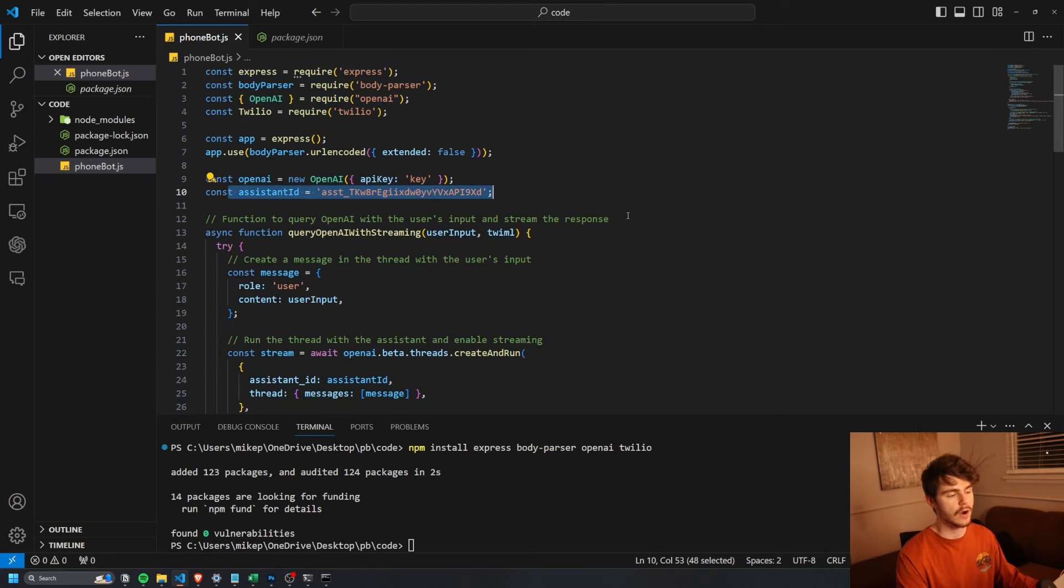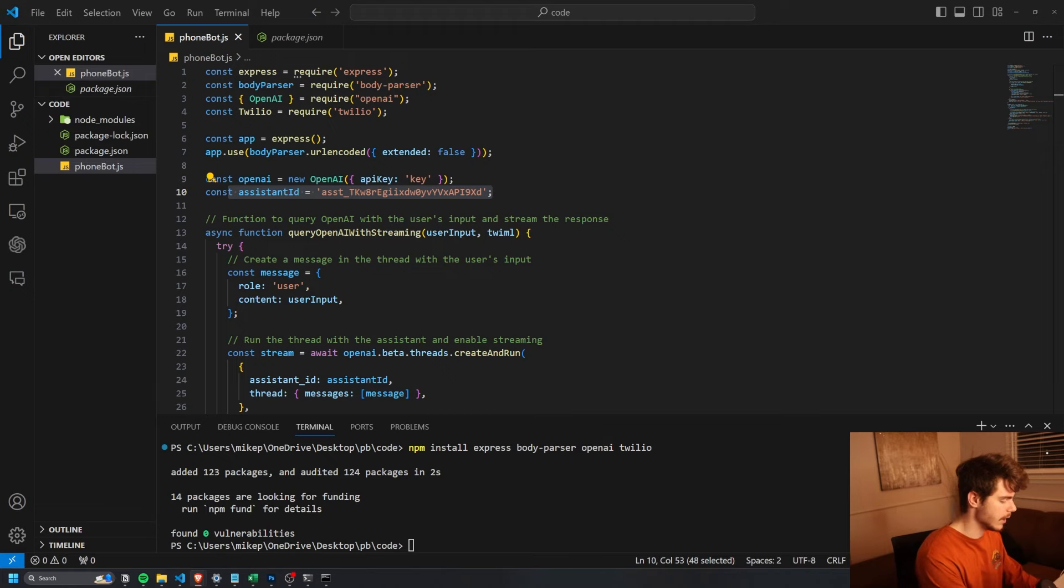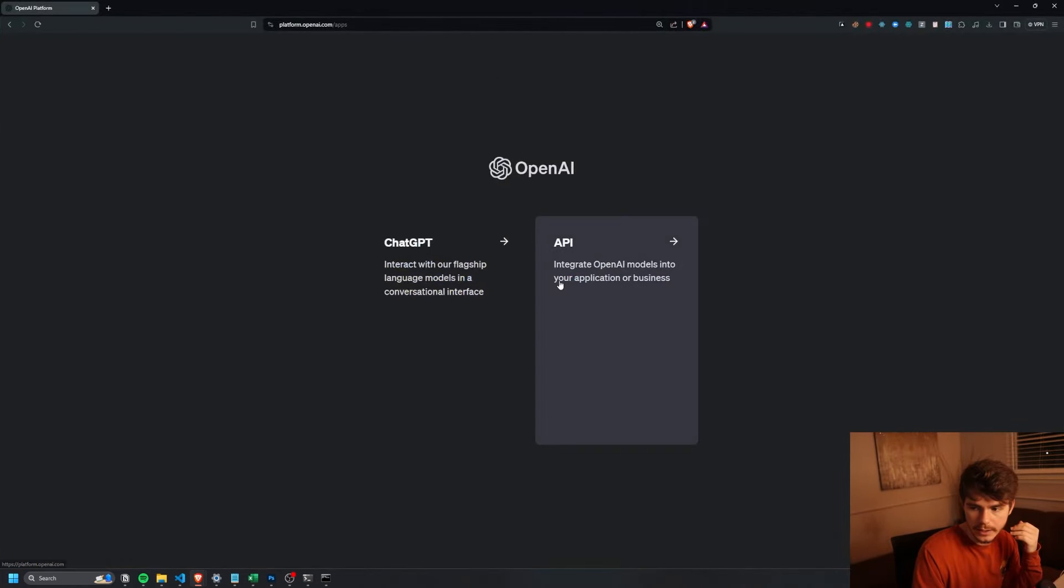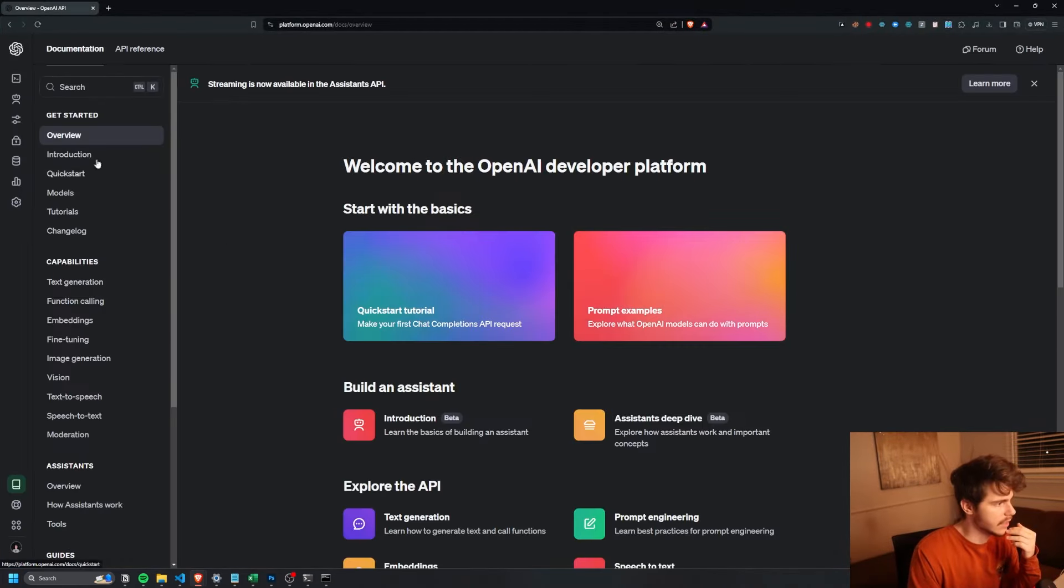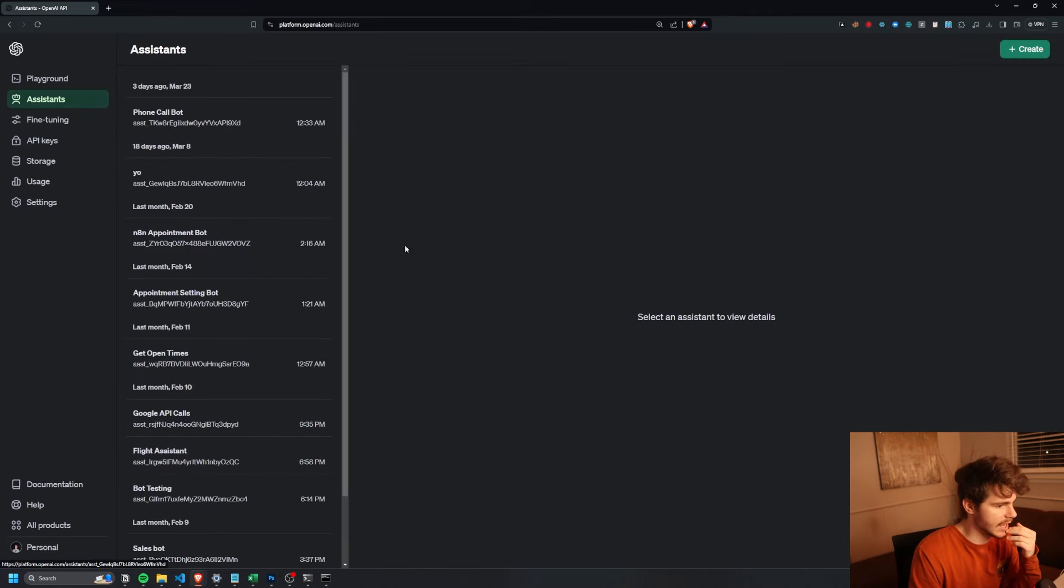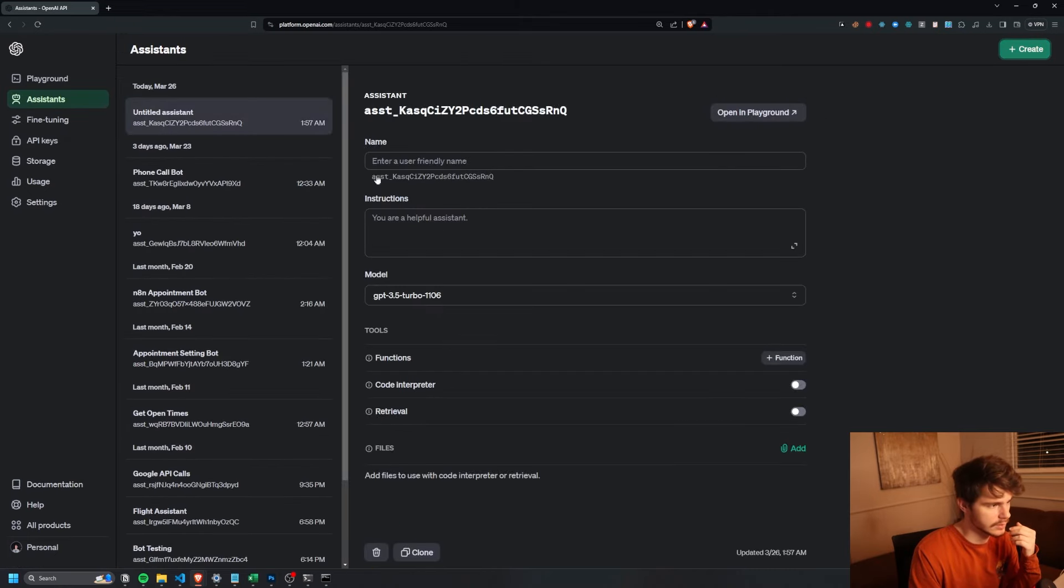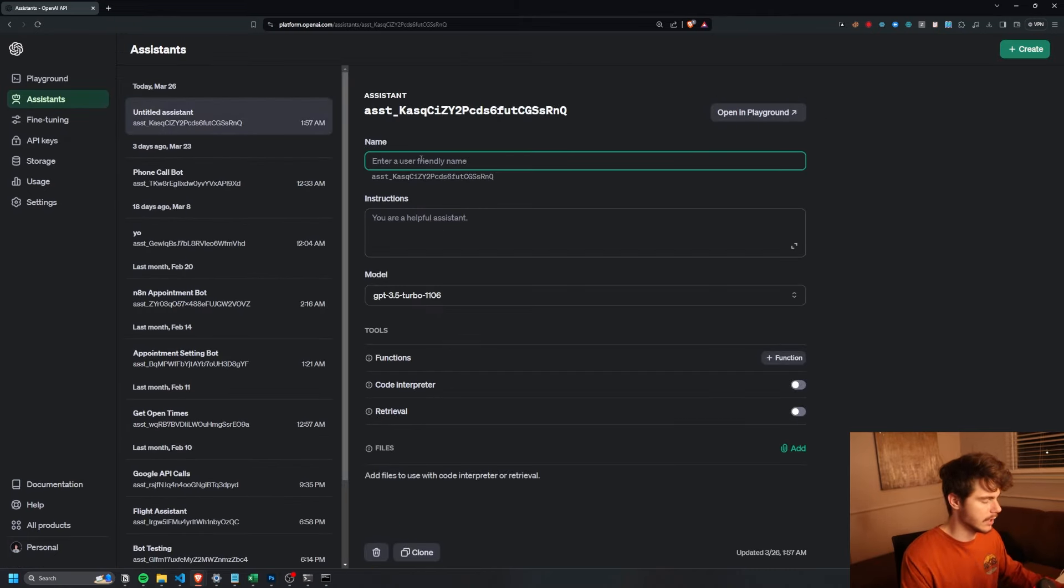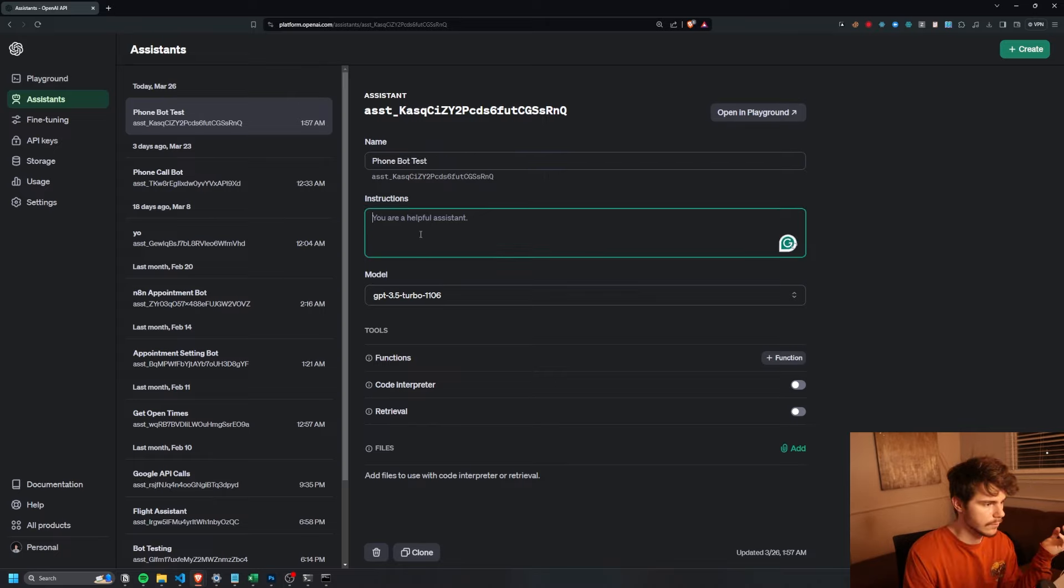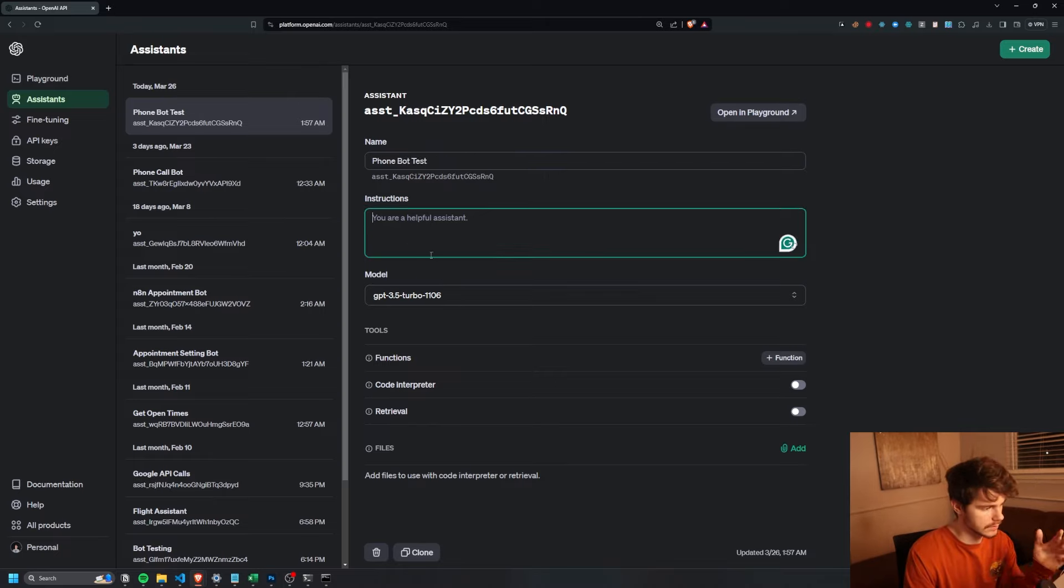And then our assistant ID. So we can just head on over to OpenAI. And if I log in here, we'll head on over to the API section. And then we'll come up here to the Assistants tab here. And we can just make a new assistant. So I'm going to make a new assistant called phone bot test.